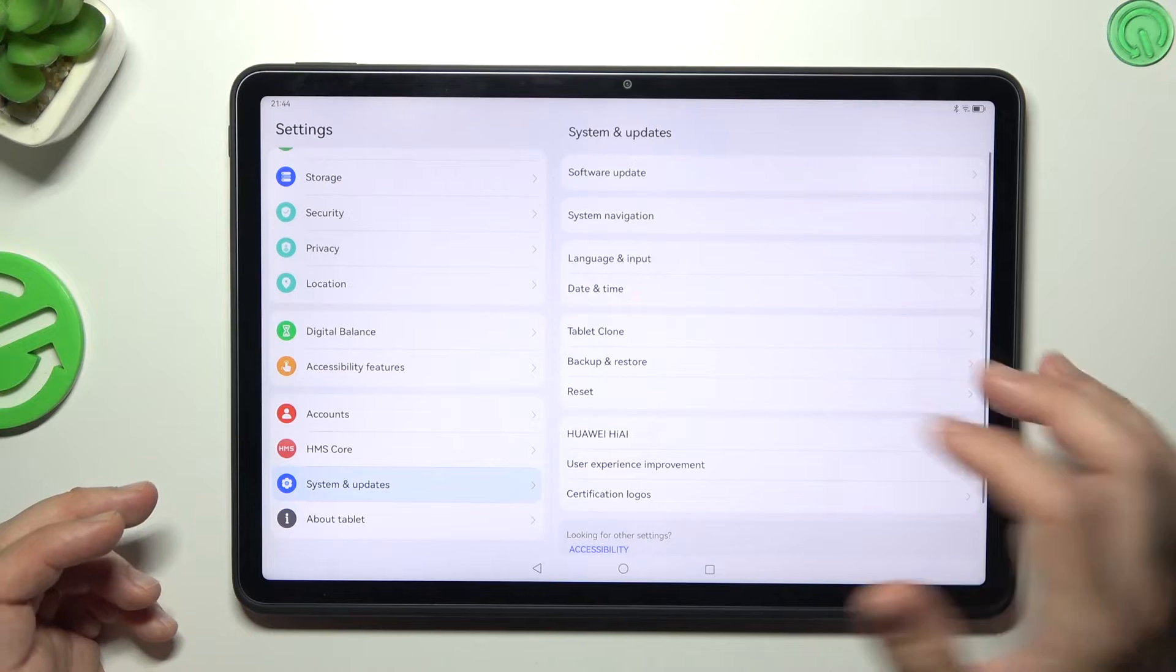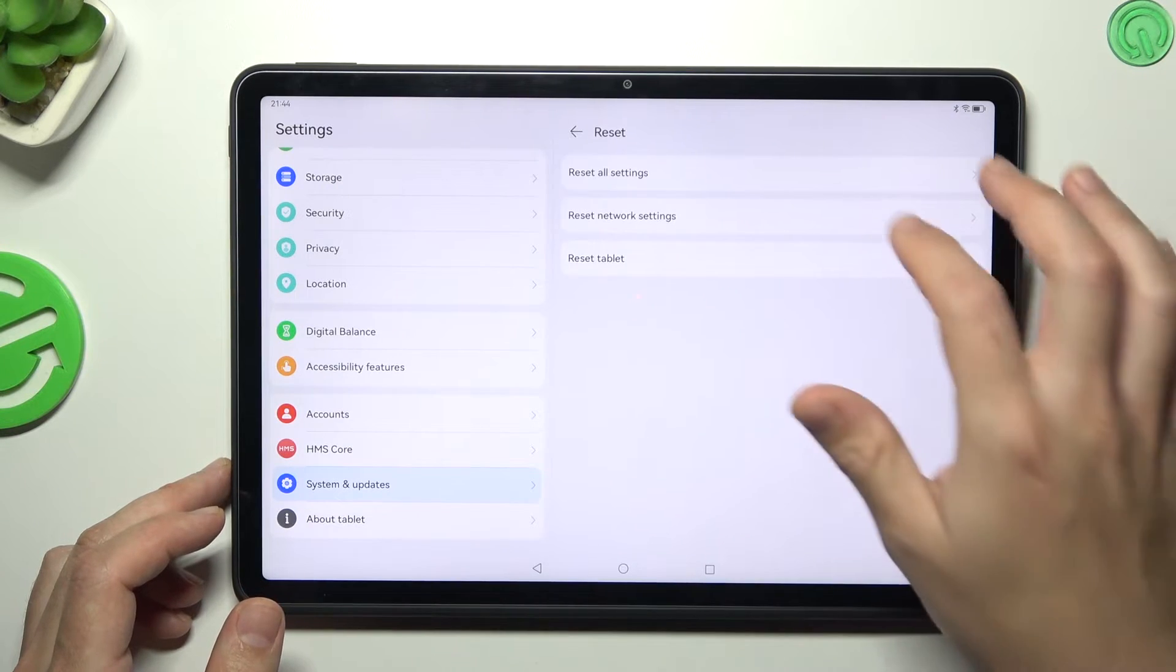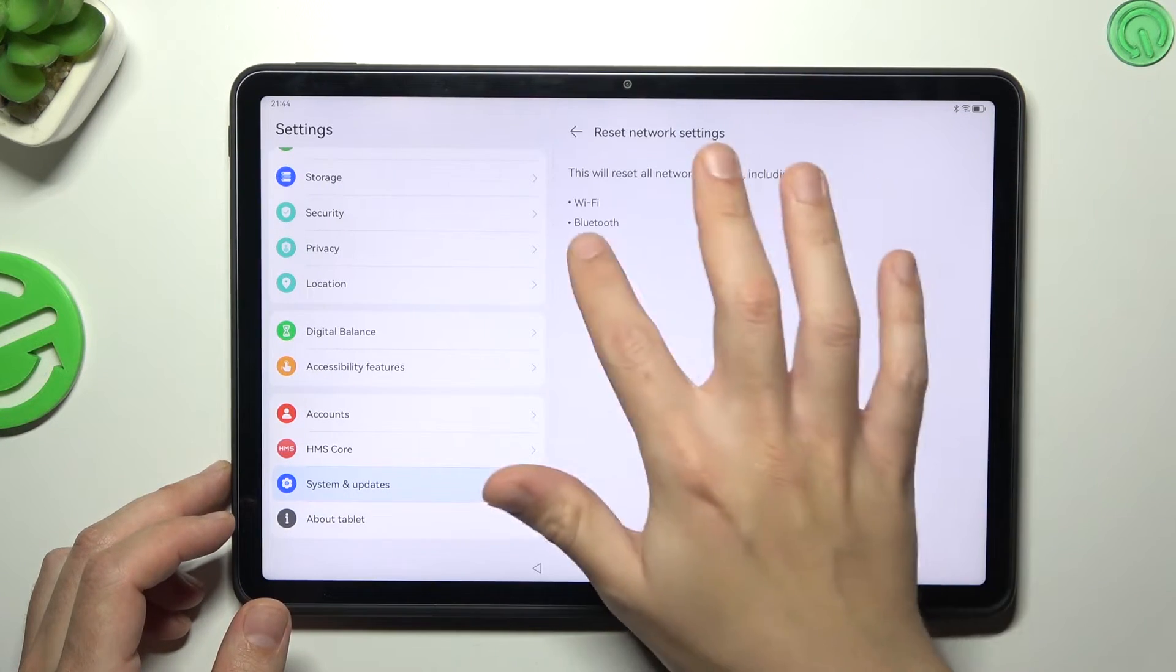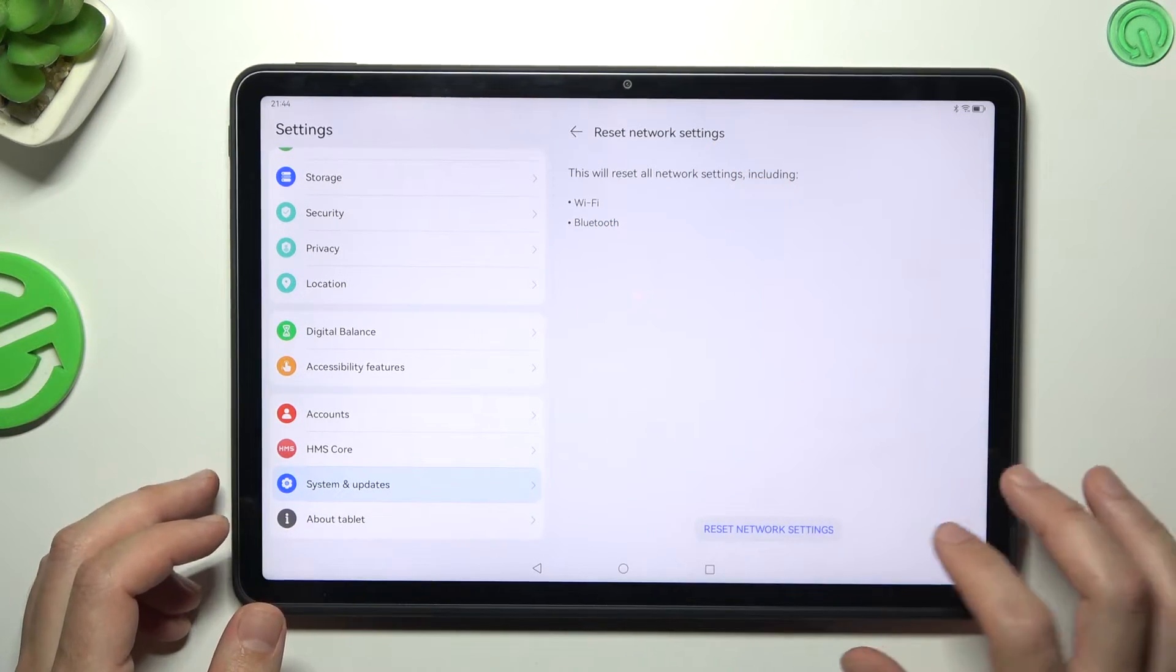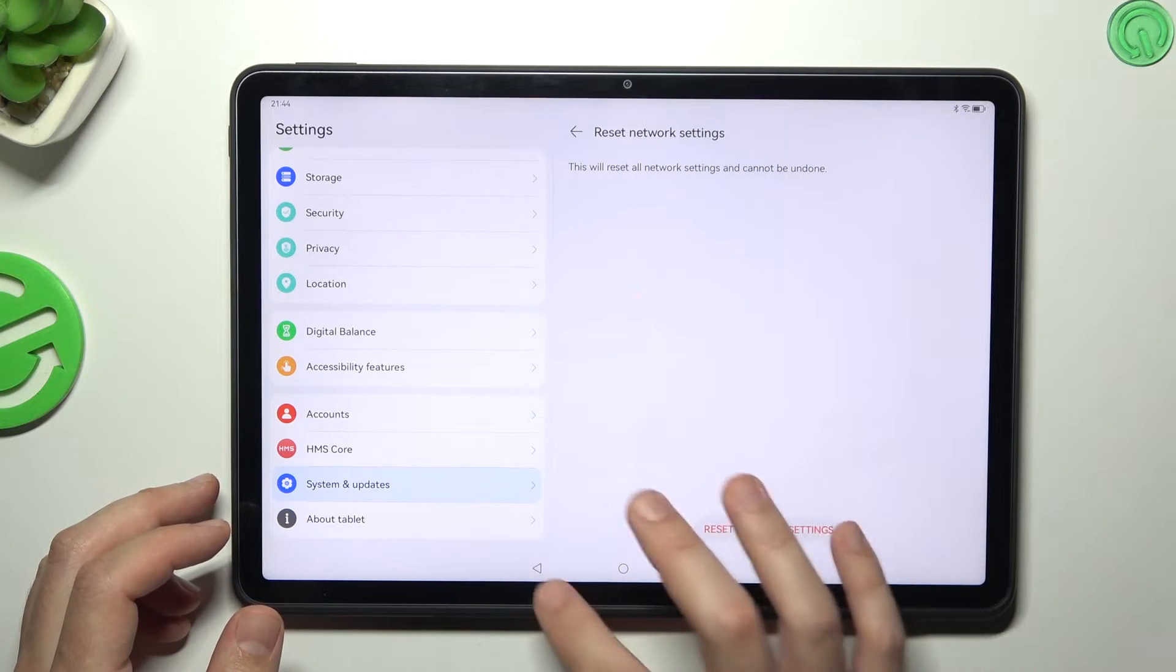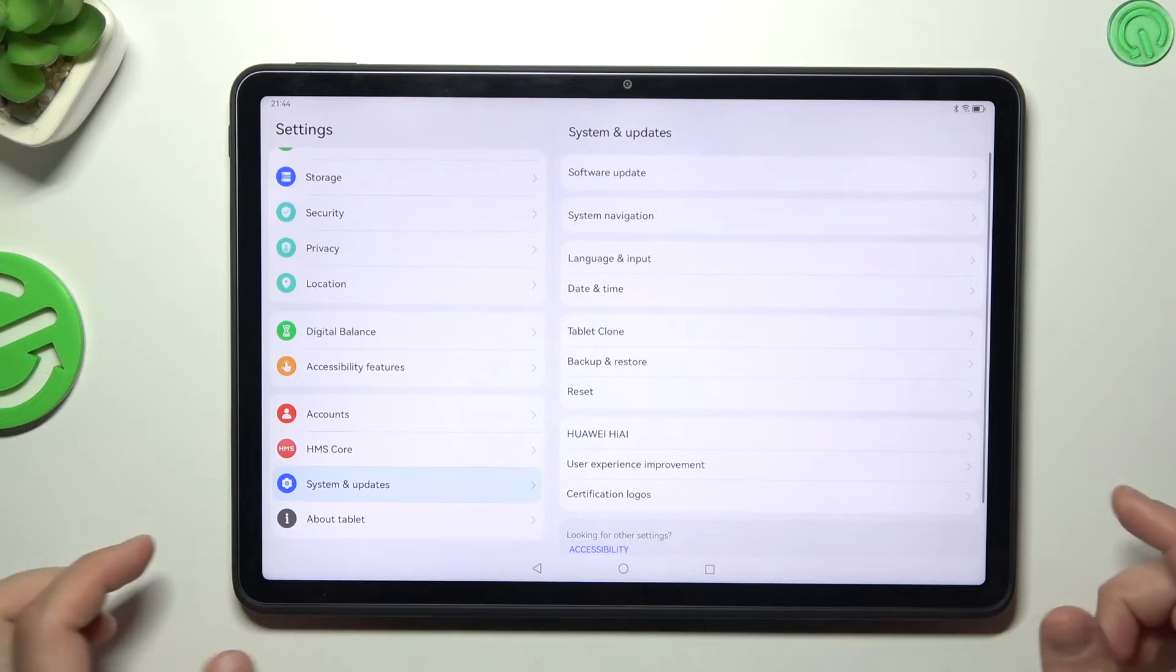But you can also reset the network settings. Open the reset section and tap on Network Settings. As you can see, Bluetooth is included. Tap this button and tap this button again. After that, look for your device on the Bluetooth list.